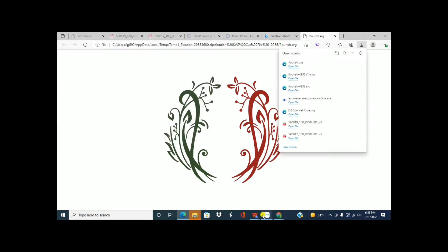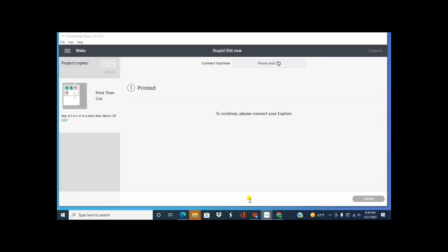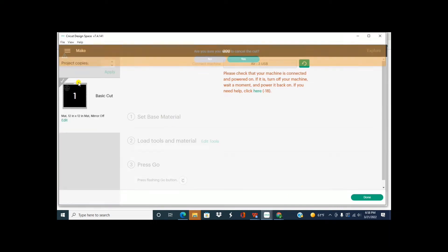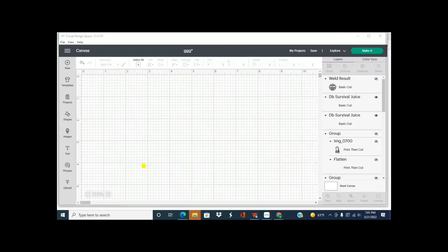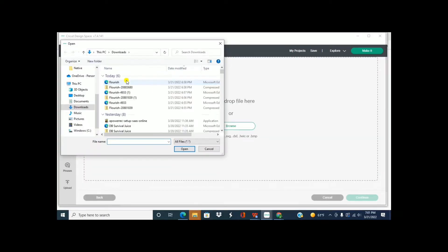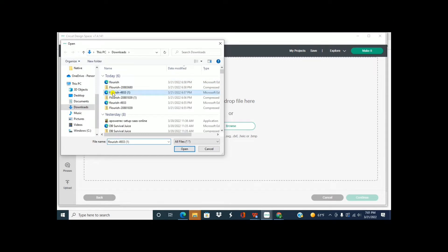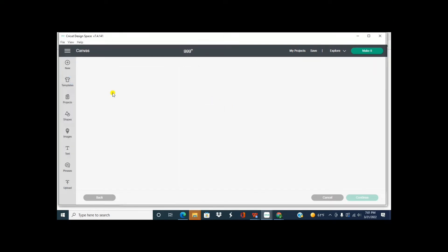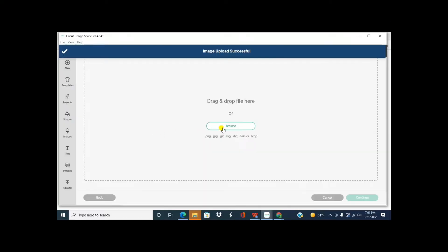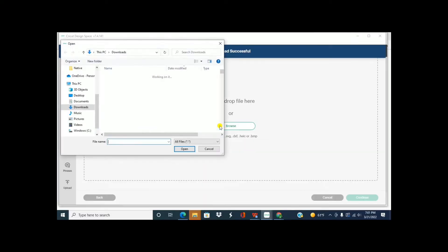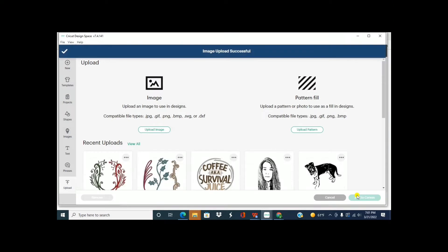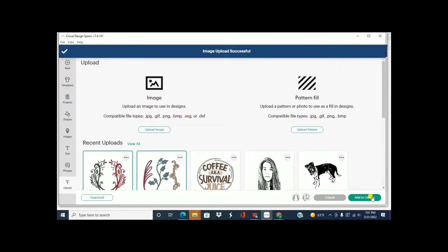Now we'll go into Design Space. Alright, so I'm going to upload both of those. This one. Let me upload the other one. Alright, so let me add these both to my mat.